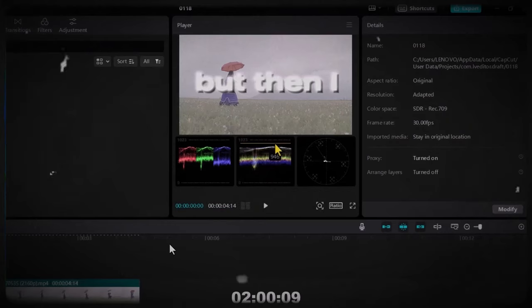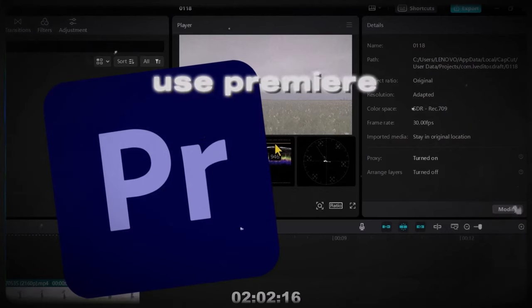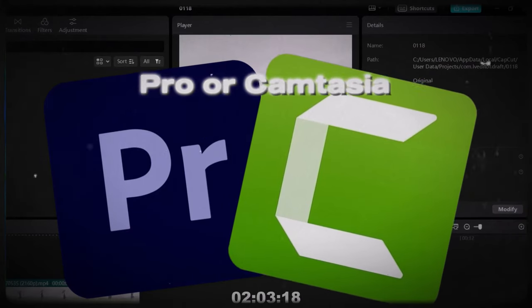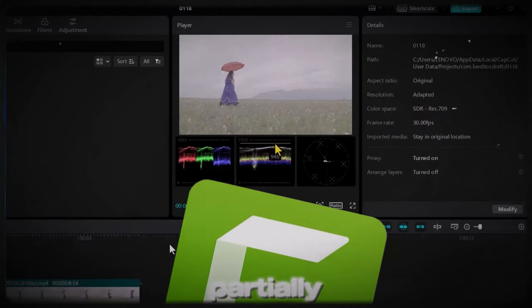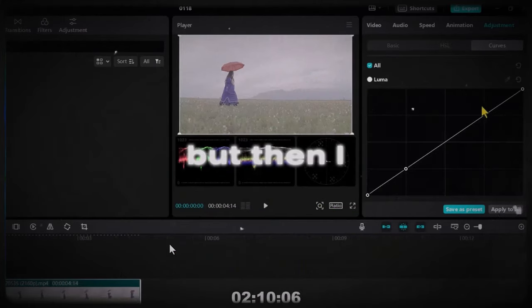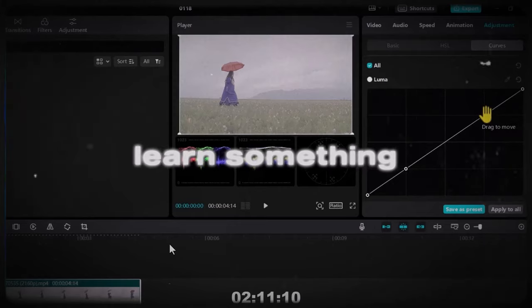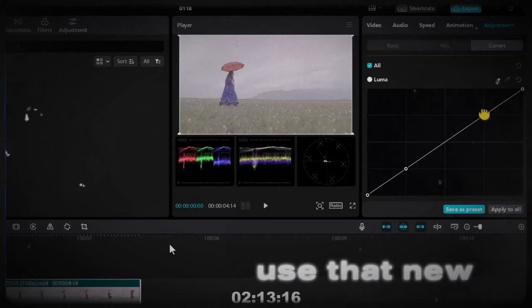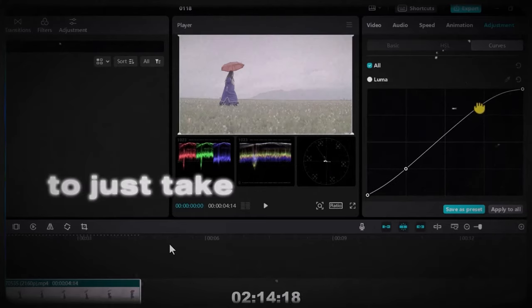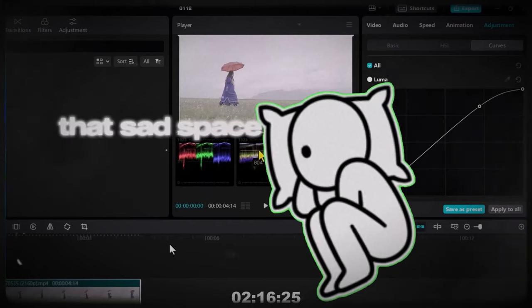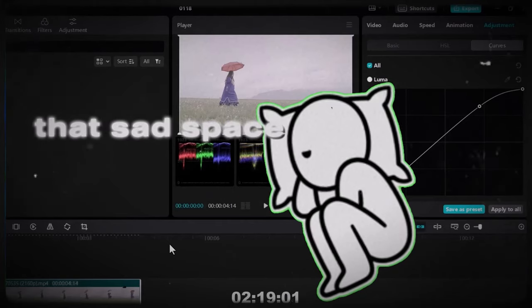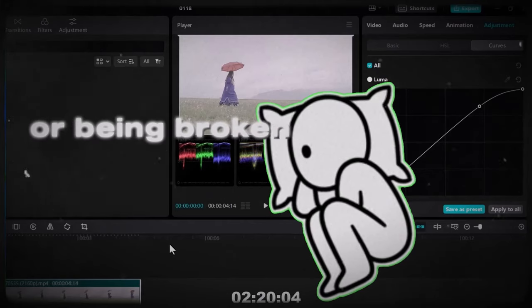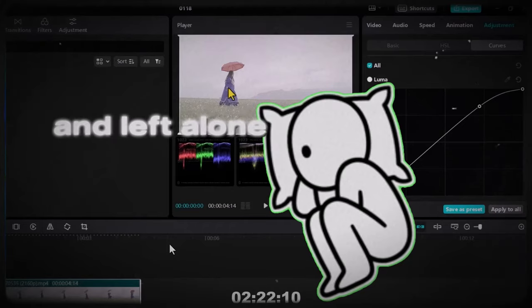But then I didn't want to use Premiere Pro or Camtasia. I still use Camtasia partially. But then I wanted to learn something new. I wanted to use that new thing to just take myself out of that sad space, being broken and left alone.